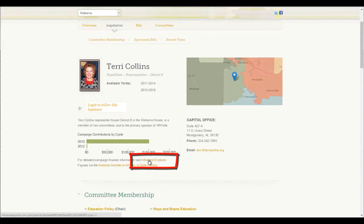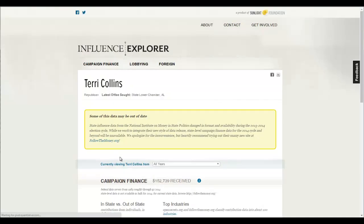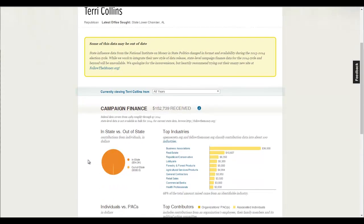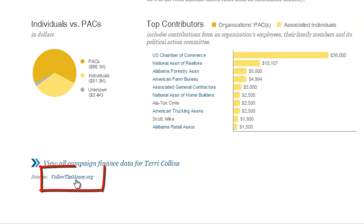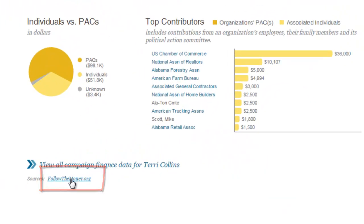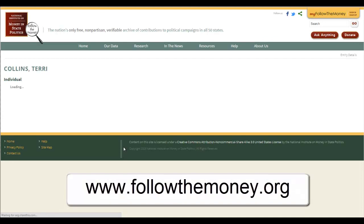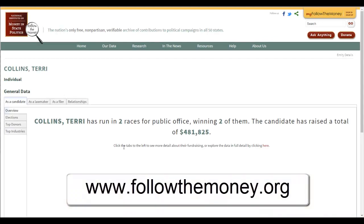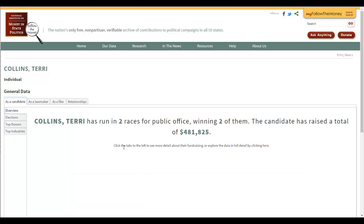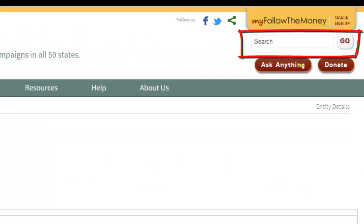So I immediately go to the Influence Explorer, which takes you to another website that we're going to move past pretty quickly. I like the way that they link together. If you scroll down, you'll find followthemoney.org. Not every representative — some of the newer ones — will have that information. If you don't see it there, you can go directly to followthemoney.org and use the search box to type their name.